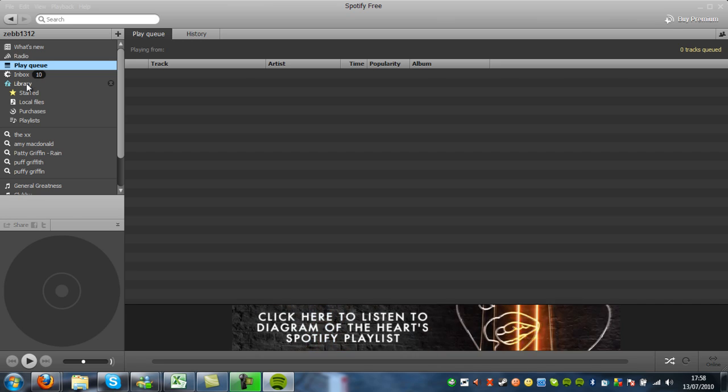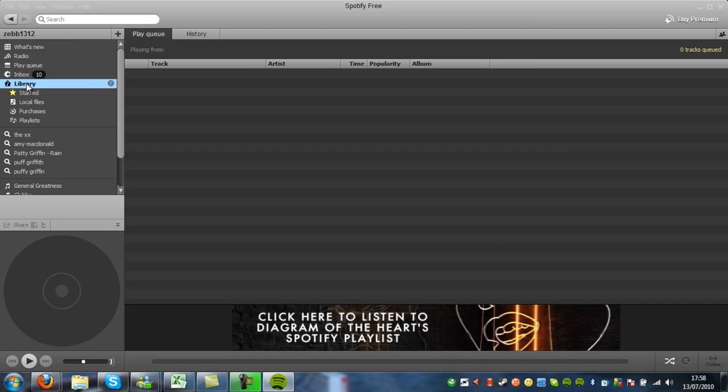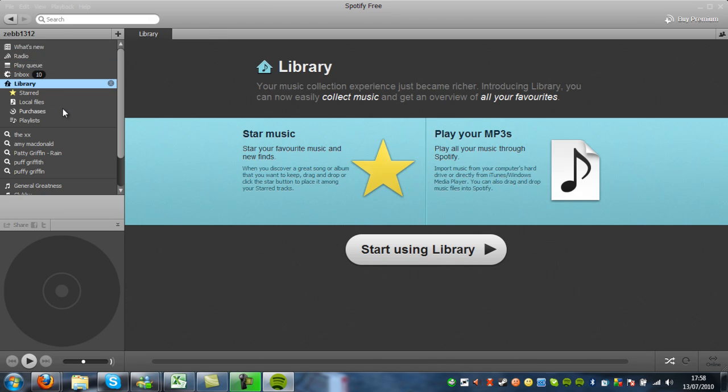You also have Library, where you can add your own music to Spotify. So say you've got your own MP3s, instead of downloading them off the internet or listening to them through Spotify, you can add them here.